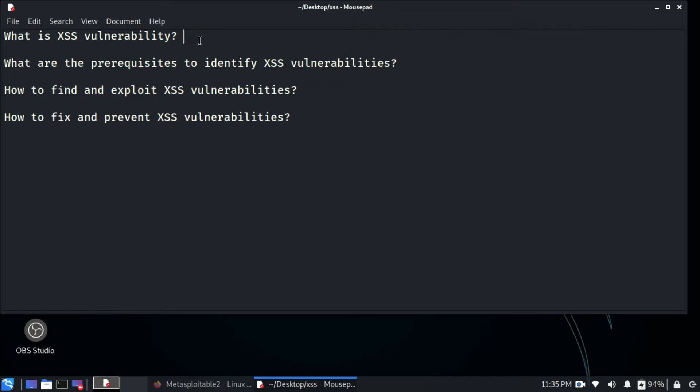Similarly, there is another type called stored XSS. Stored XSS is more dangerous than reflected XSS because in this type the injected code is stored on the server and gets executed every time anyone opens that page. No matter who opens it, or from which network, as soon as the victim tries to open that page, the JavaScript code will run.